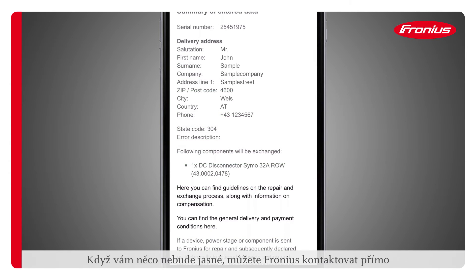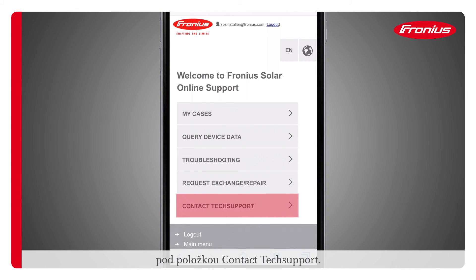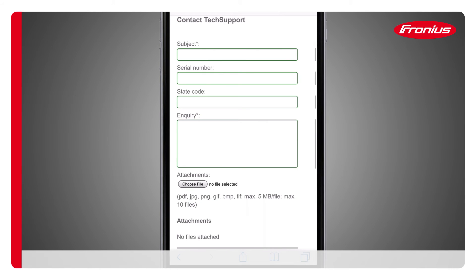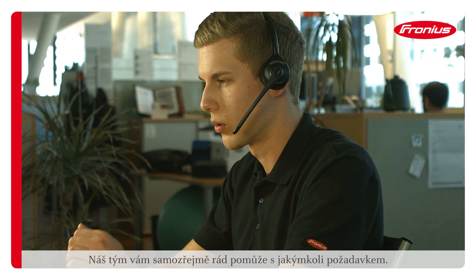If anything is still unclear, Fronius can be contacted directly under the Contact Tech Support menu item. Our team will of course be happy to help with any request.